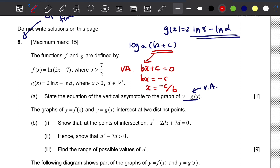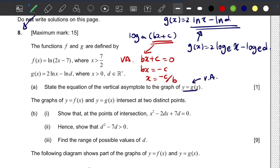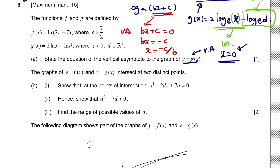For question a, to calculate the vertical asymptote, let's first write g(x) in logarithm format: g(x) = 2·log_e(x) - log_e(d). Since d is a real number constant, we don't need to worry about it. Looking at the x term, we set x = 0, and this gives the vertical asymptote of g(x).